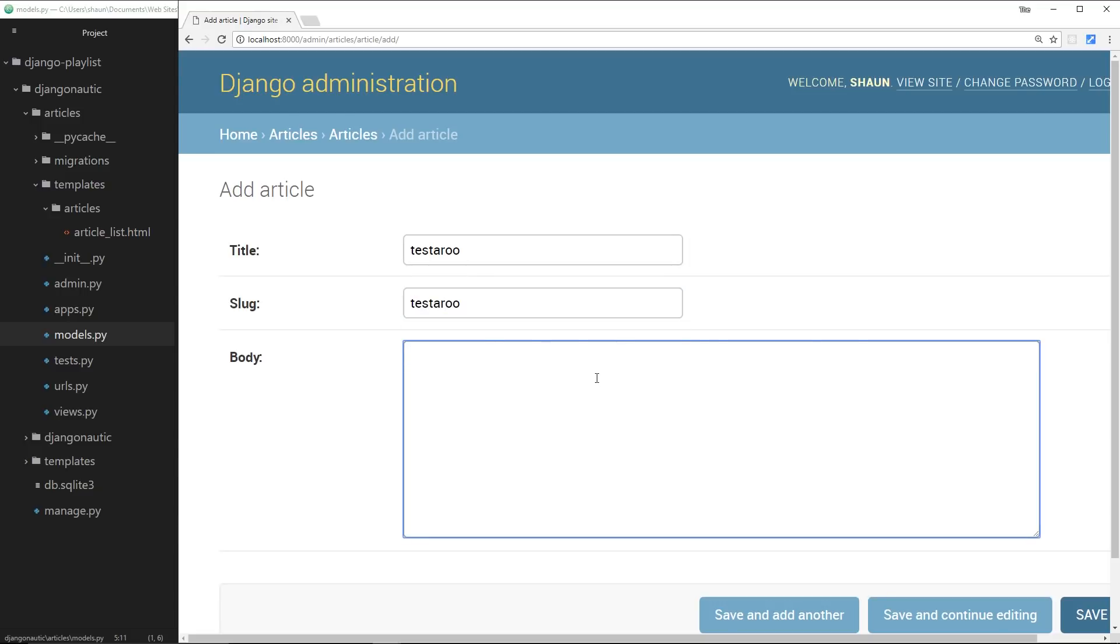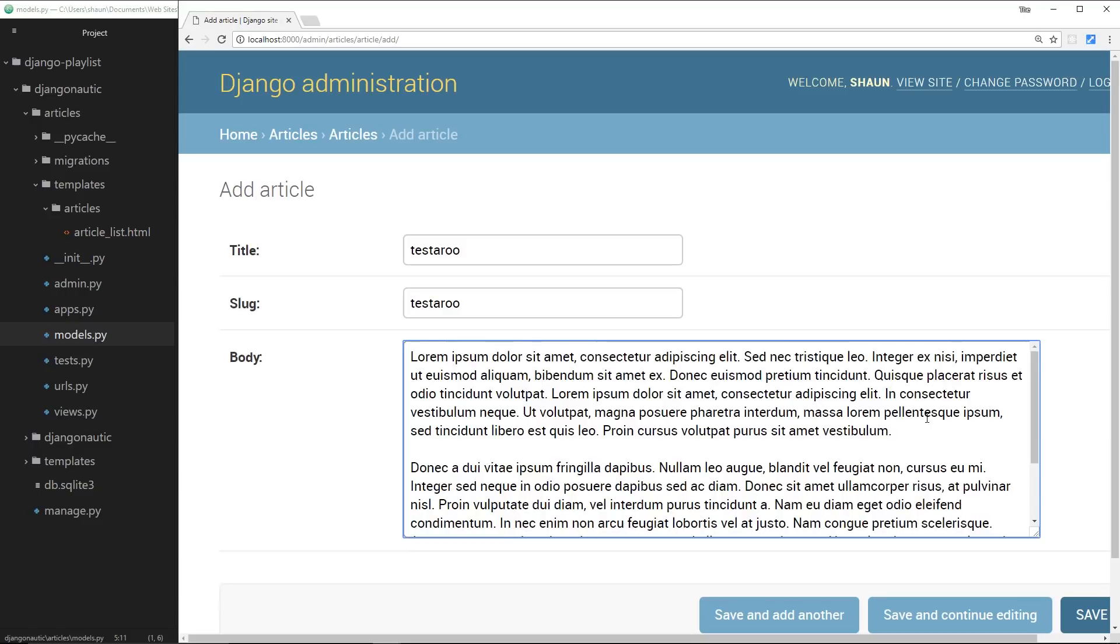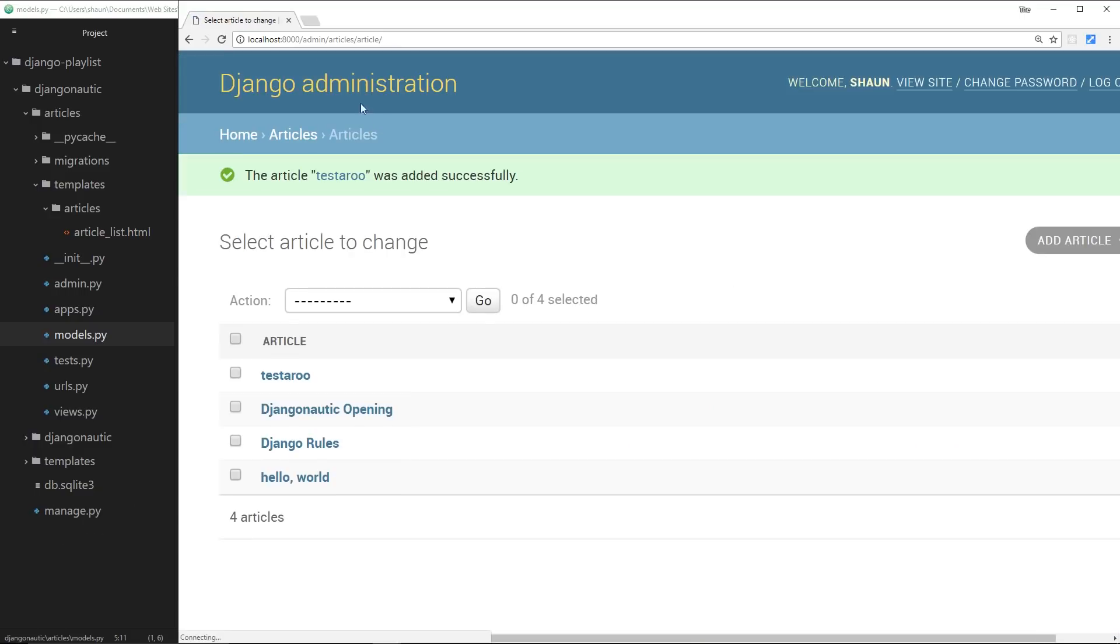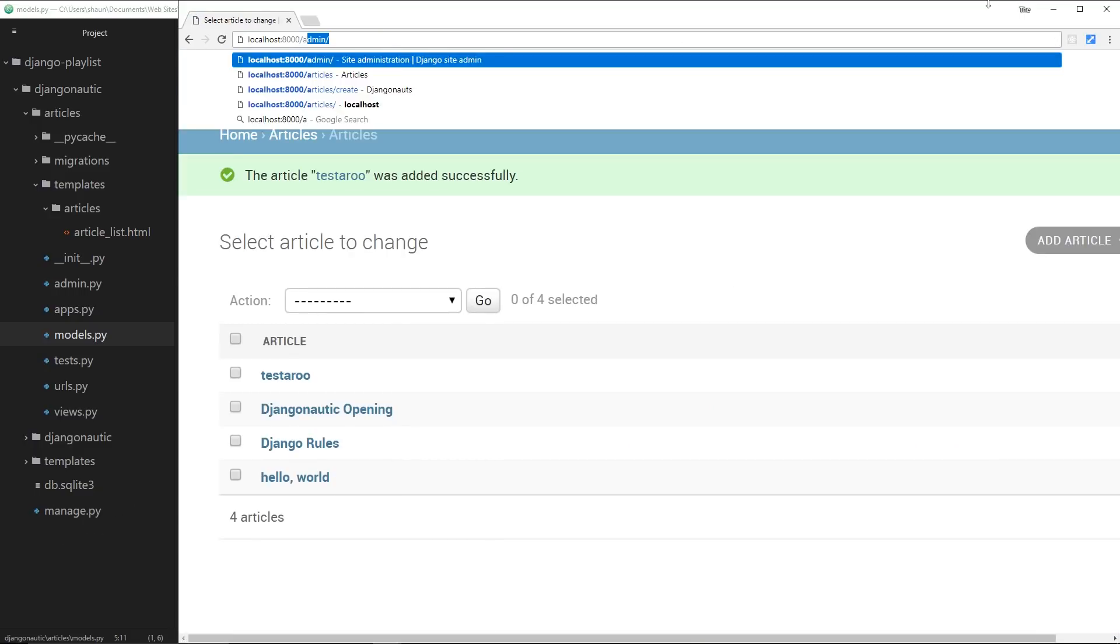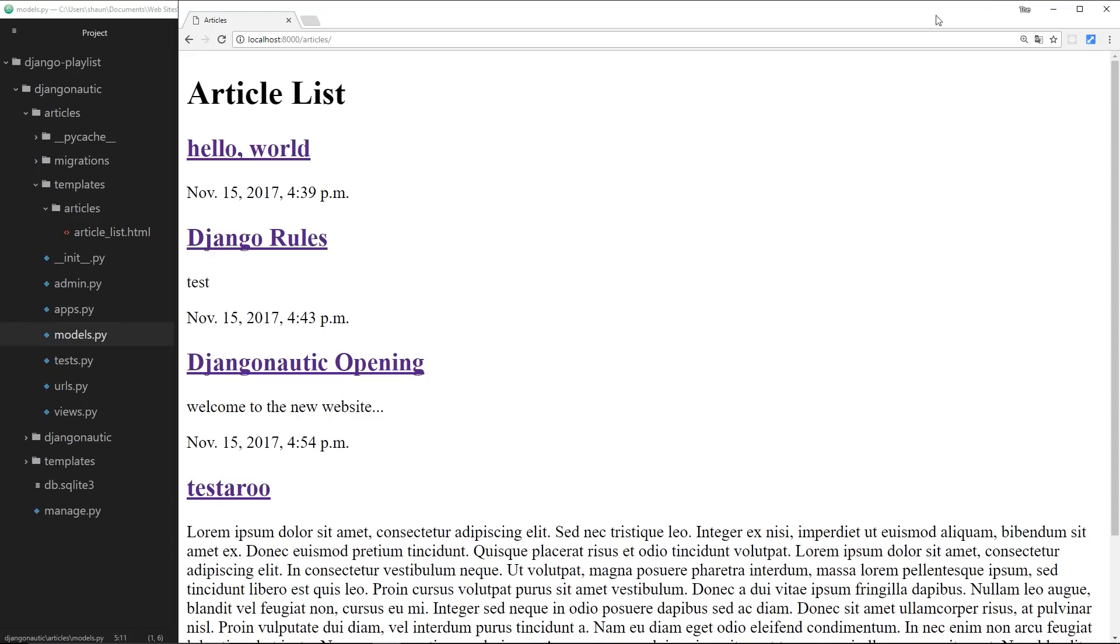Alright, let's just copy and paste a load of junk in here - this is just lorem ipsum - and I'm going to save that. So now if we go to /articles again, we should see that on the front page as well, and we do.